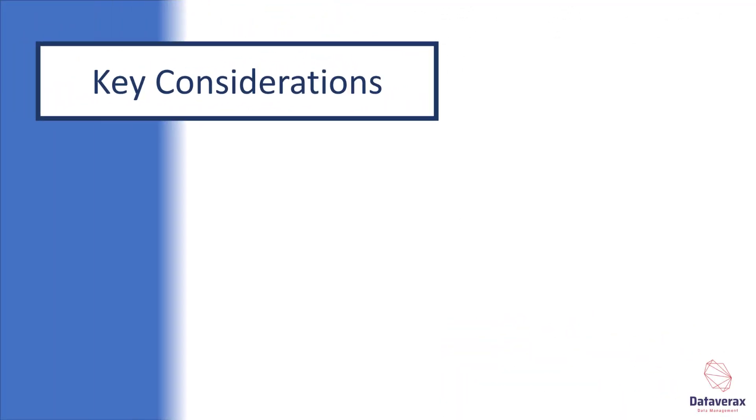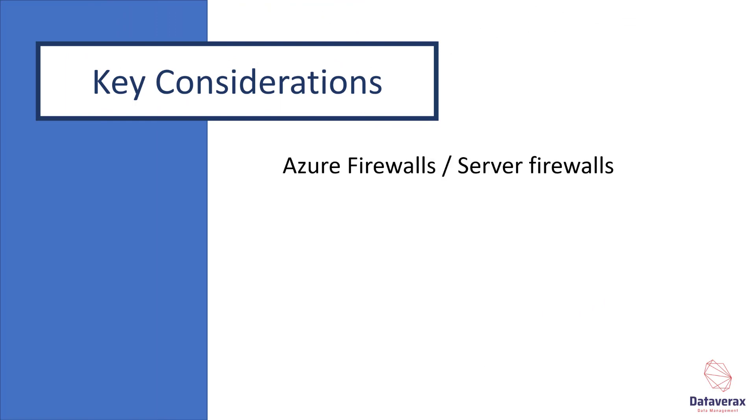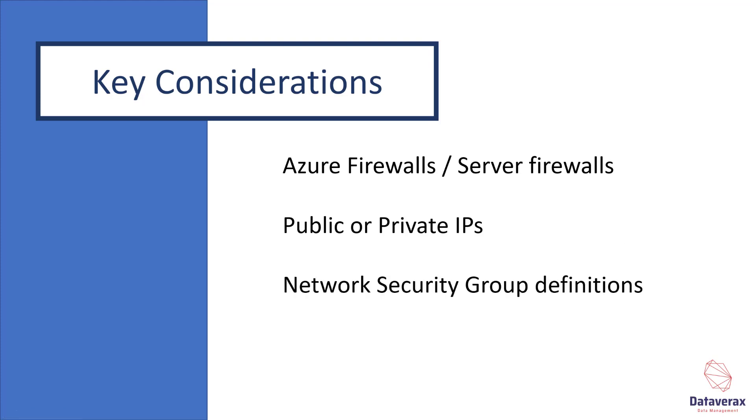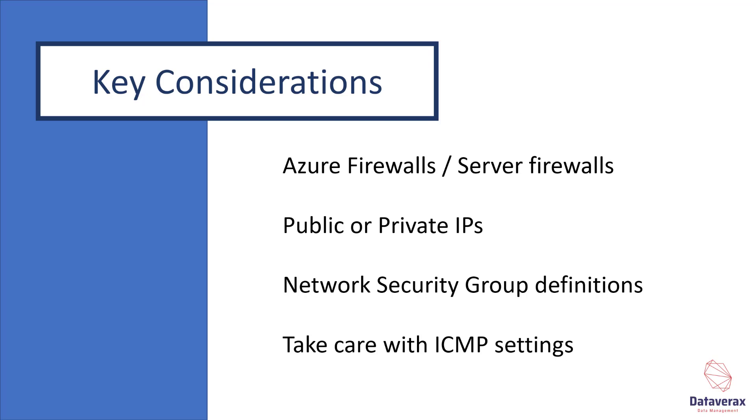Key considerations to your network include: How should your Azure firewall and server firewalls be configured to allow for internal traffic and permitted external traffic? Should you use public or private IP addresses? How should your network security groups be defined to allow permissible internal and external traffic? And finally, take care with ICMP settings on your firewall and network security groups as they can be subject to malicious use.